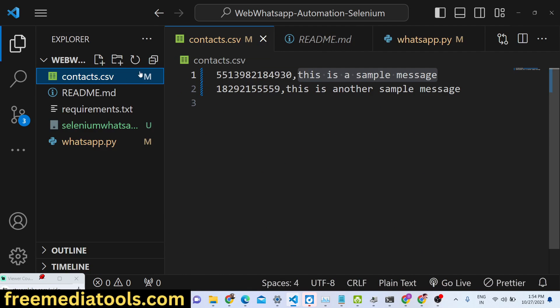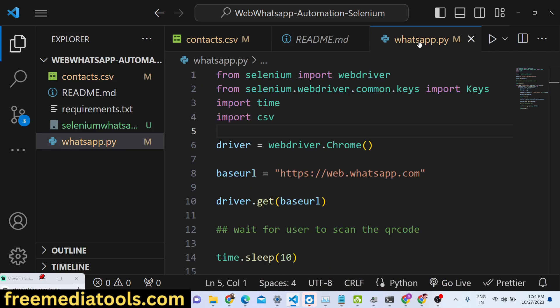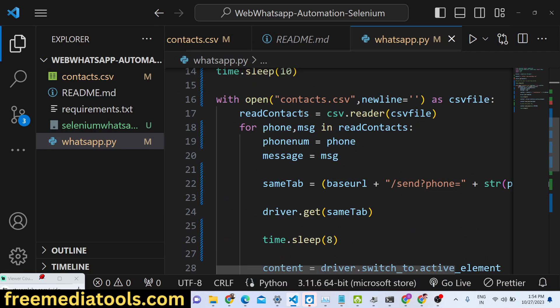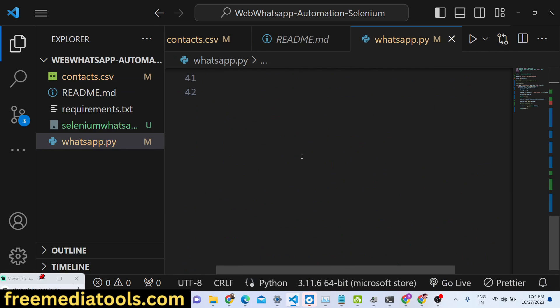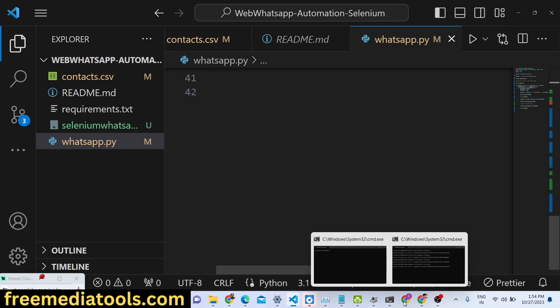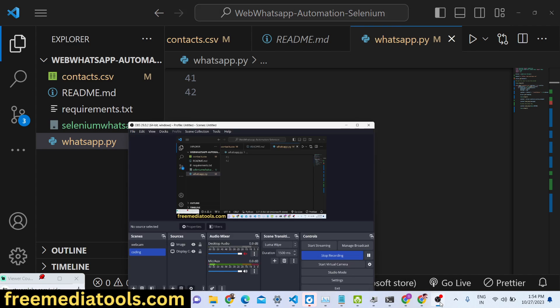That was the tutorial — all the source code is given and you can try it out on your own machine. If it doesn't work, you can contact me or comment on the video. Please hit the like button as well.